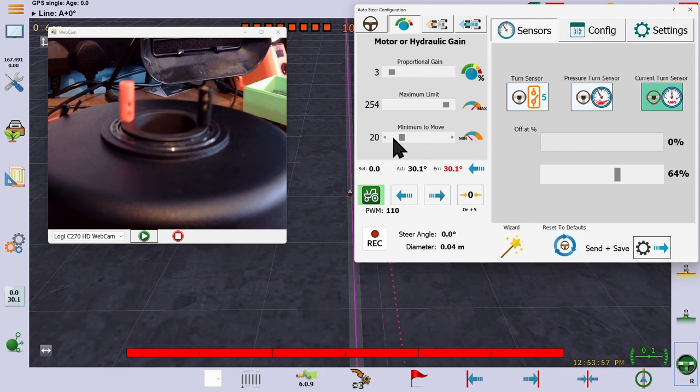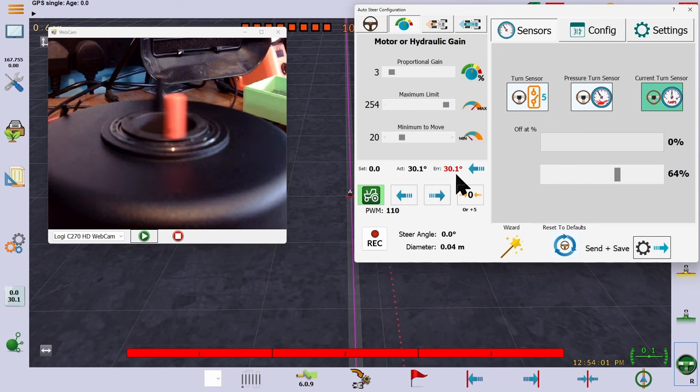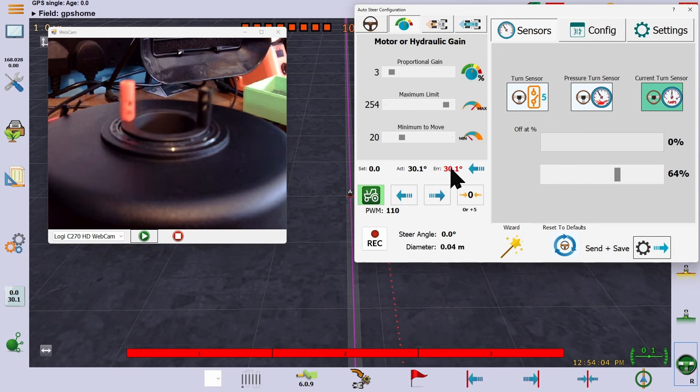If gain is 3, then 3 times the error, which is 30 makes 90. And add the minimum which is 20 and you get 110.